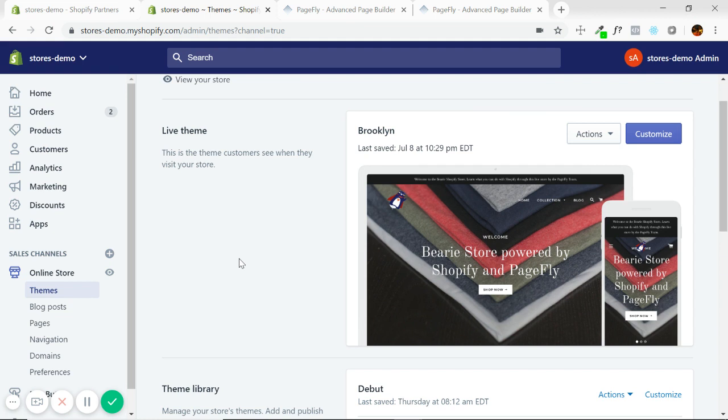But the limitation is that in the theme editor, as Shopify calls it, the homepage is really the only page that you can have any kind of flexibility or get creative with designing it. So I'll show you, I'll quickly demonstrate that.